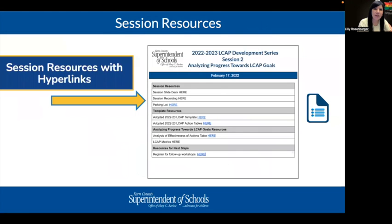Here's a session resource for hyperlinks. This is how you access this recording. We have the slide deck and other resources that we'll be sharing during today's session.